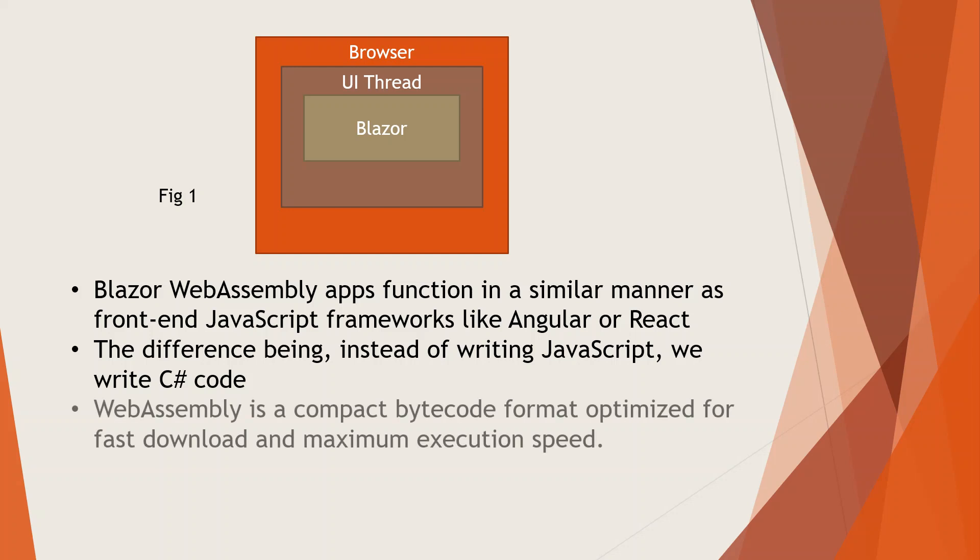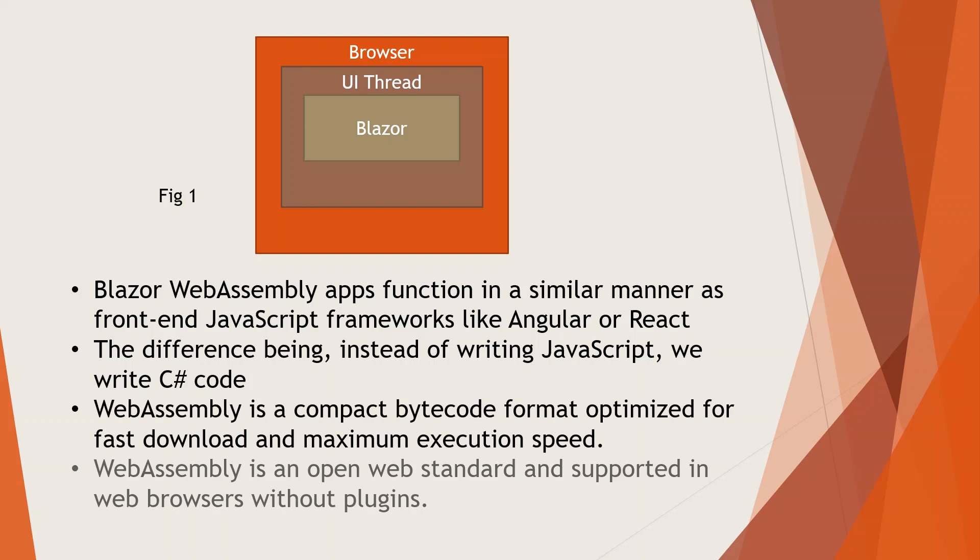WebAssembly is a compact bytecode format optimized for fast download and maximum execution speed. This bytecode is machine-readable, not by humans though. WebAssembly is an open web standard and is supported in web browsers without any plugins.